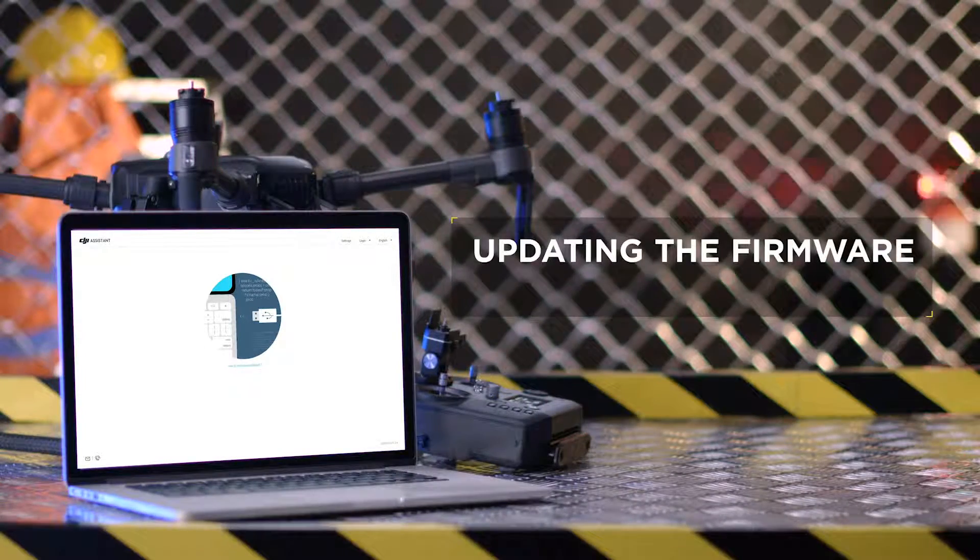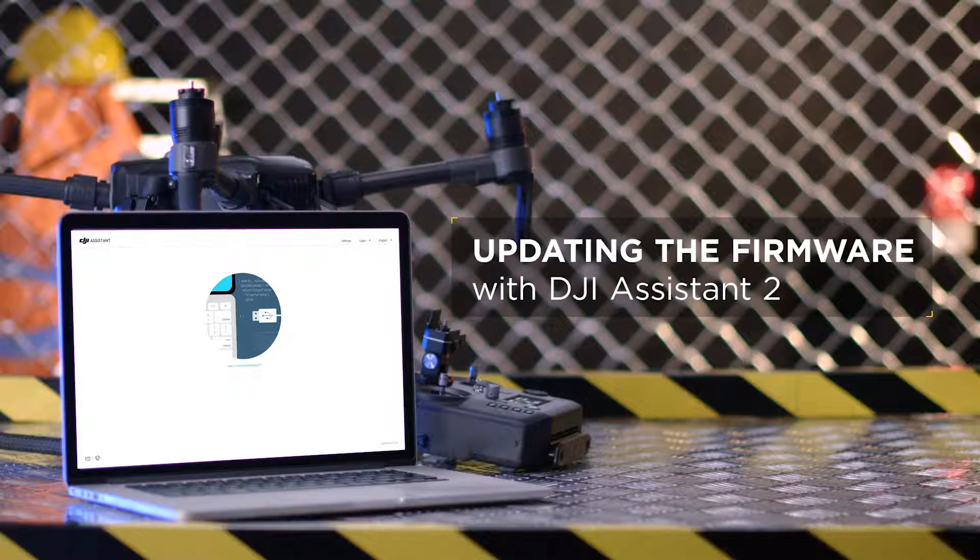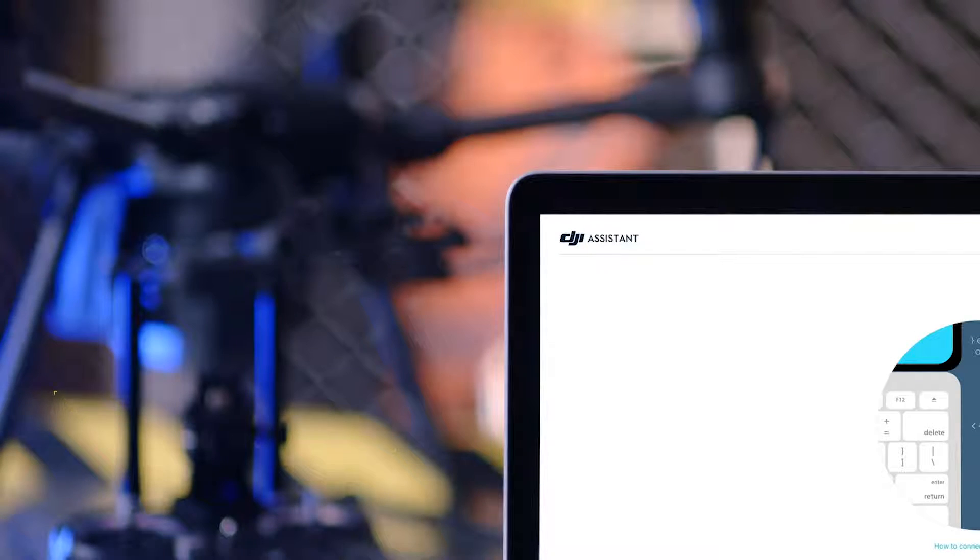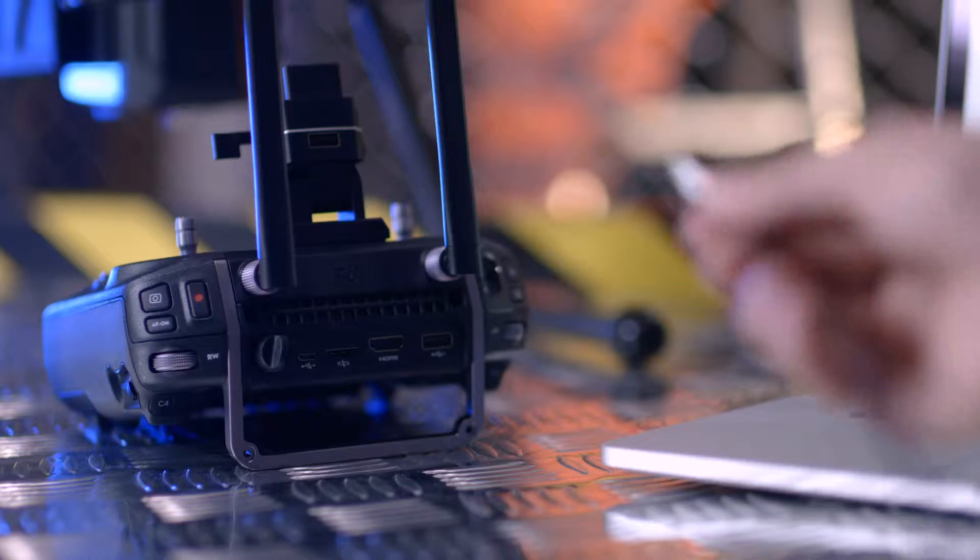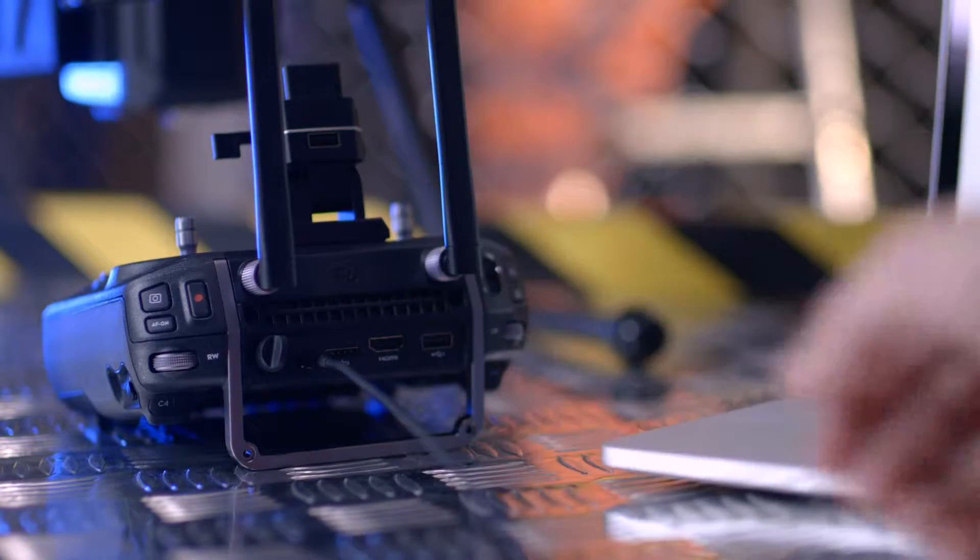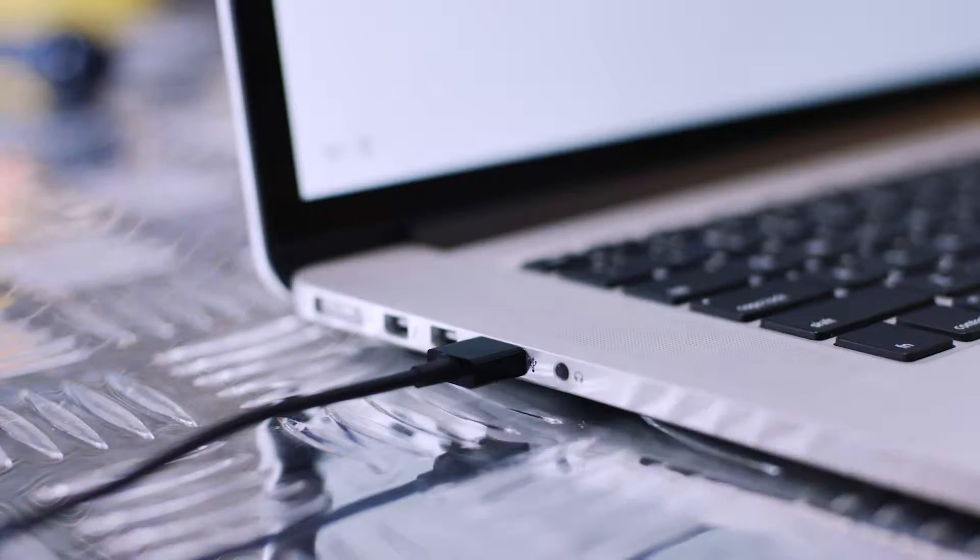Updating the firmware with DJI Assistant 2. Turn on a PC and connect it to the internet. Connect the remote controller to the PC with a micro USB cable.